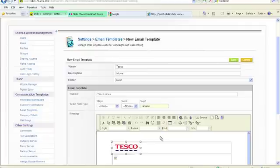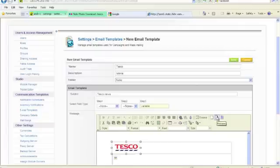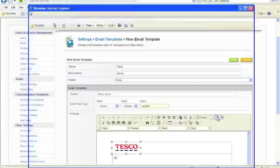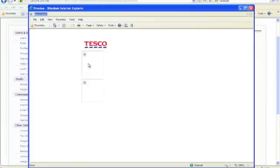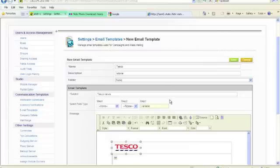So there we have it. Now if we click on the preview page, let's have a look at what we've got so far. That's what we've got. Two blank image holders and the Tesco logo that we've put. We'll close that.